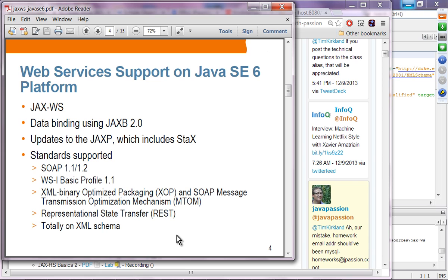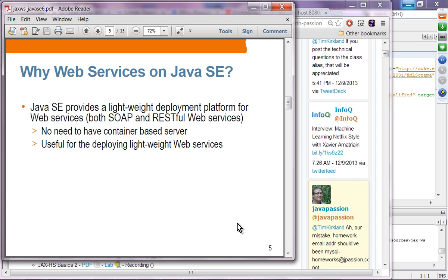Anything you can do building web services over the Java EE platform, you can do the same and deploy over the Java SE platform. If you have a very simple web service and do not want a heavy-duty deployment platform like a server, you can deploy over Java SE, which provides a lightweight deployment platform for both SOAP and RESTful-based web services.